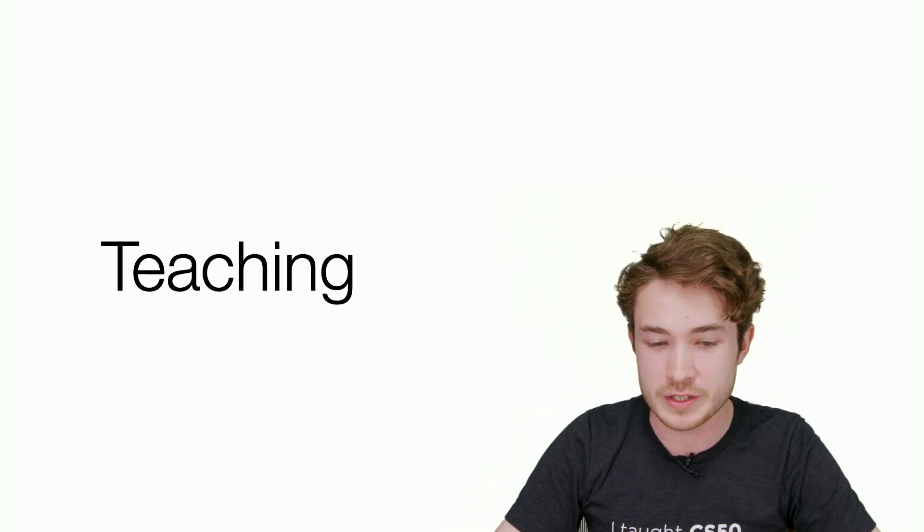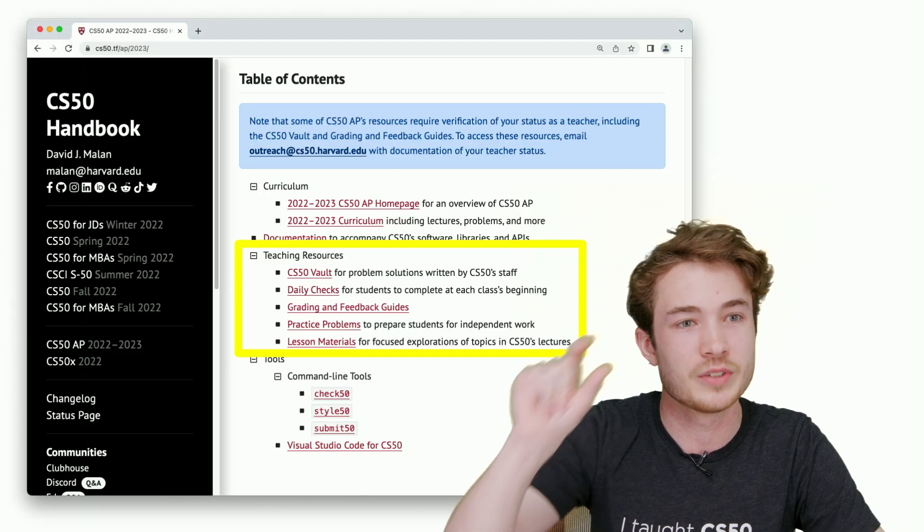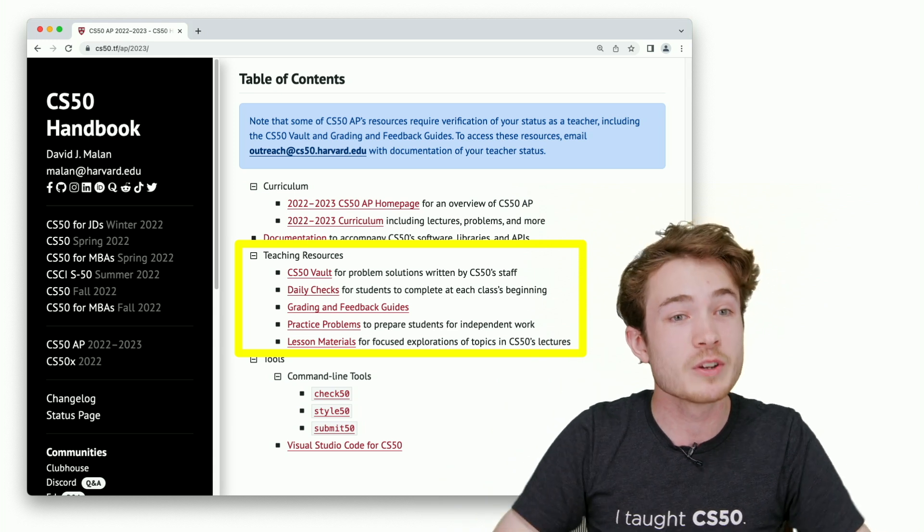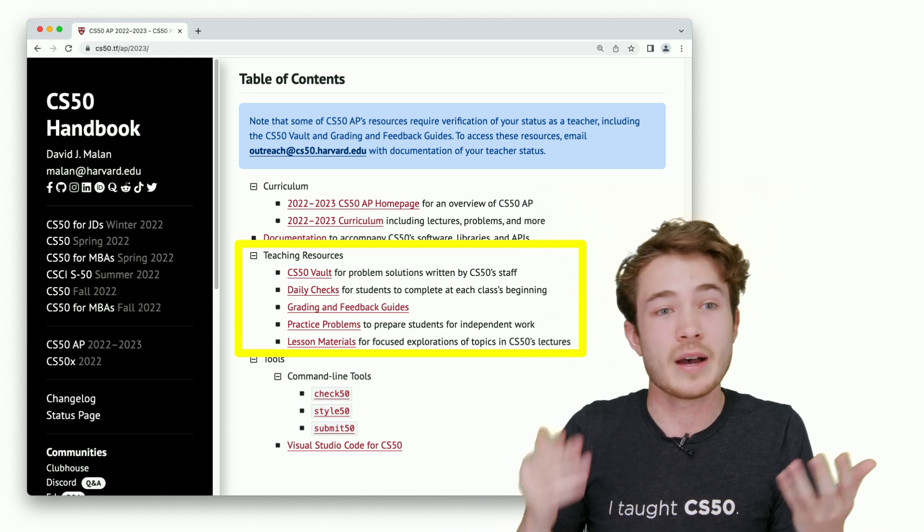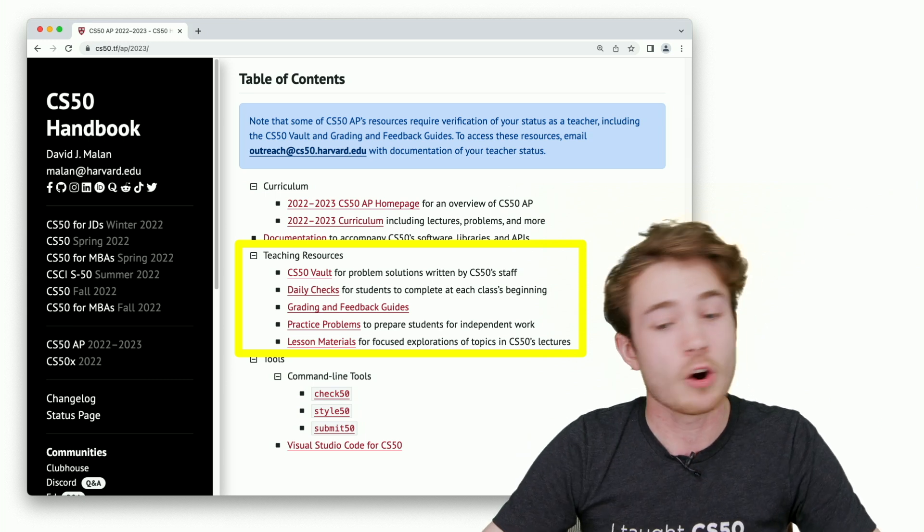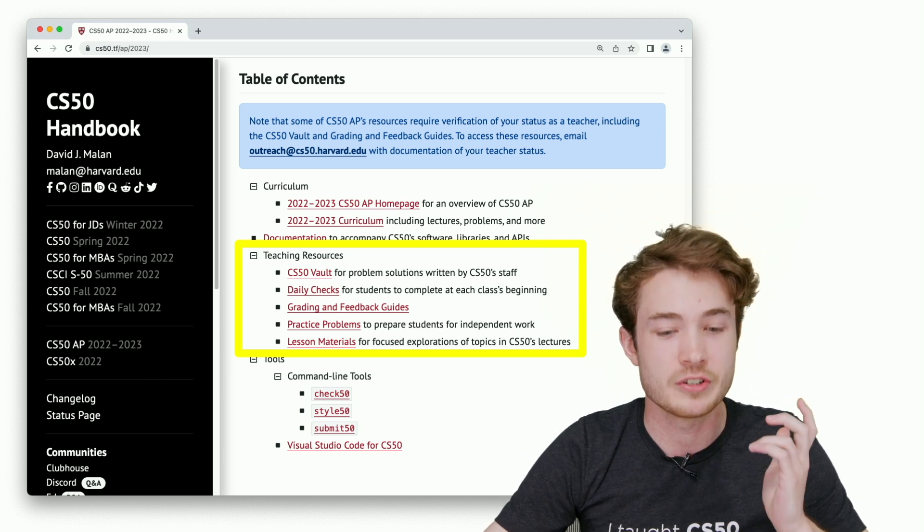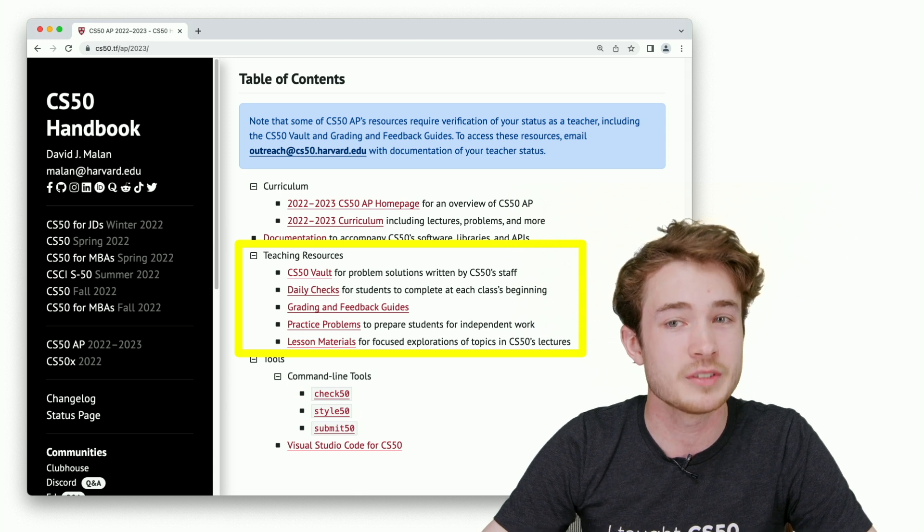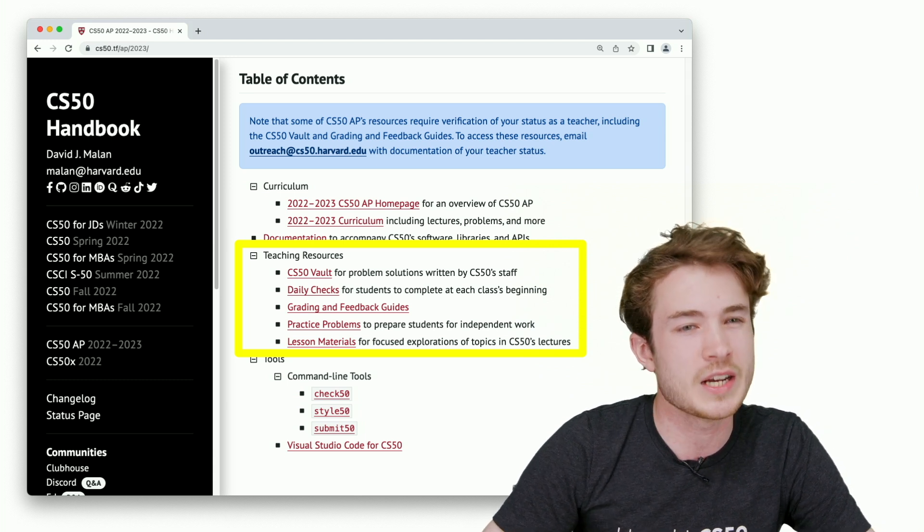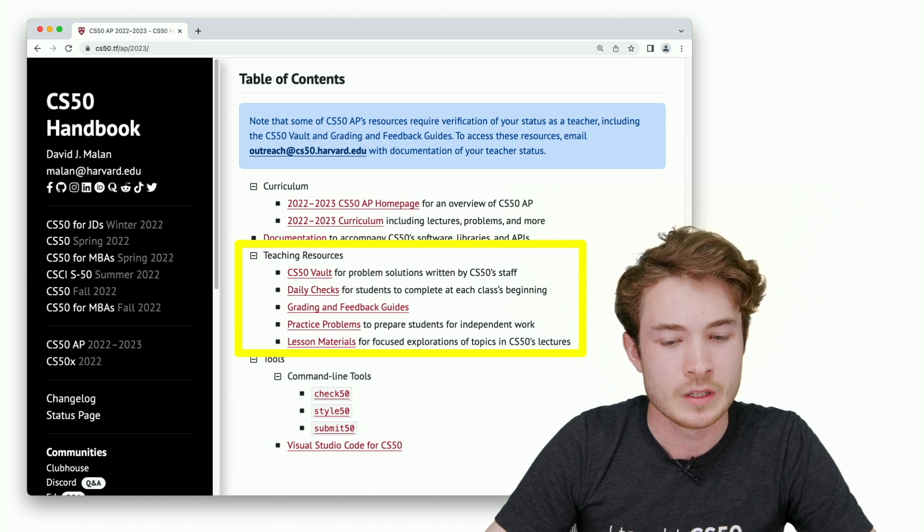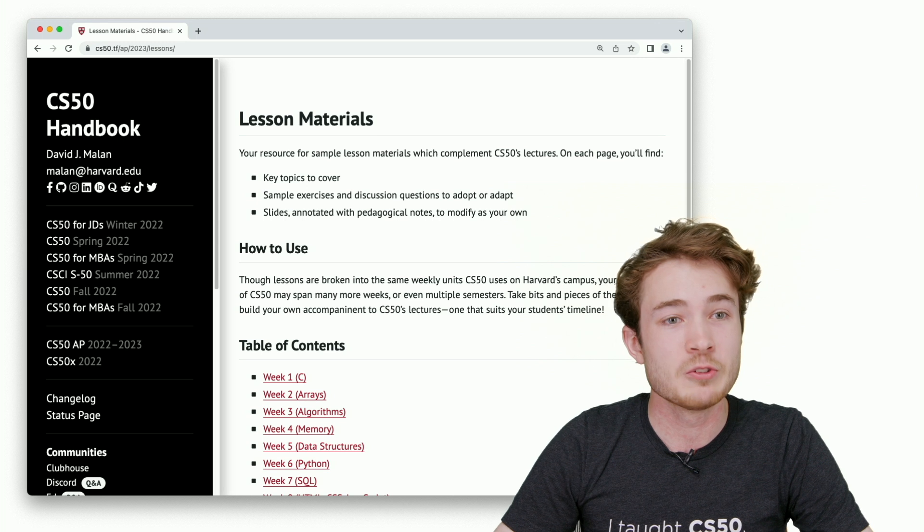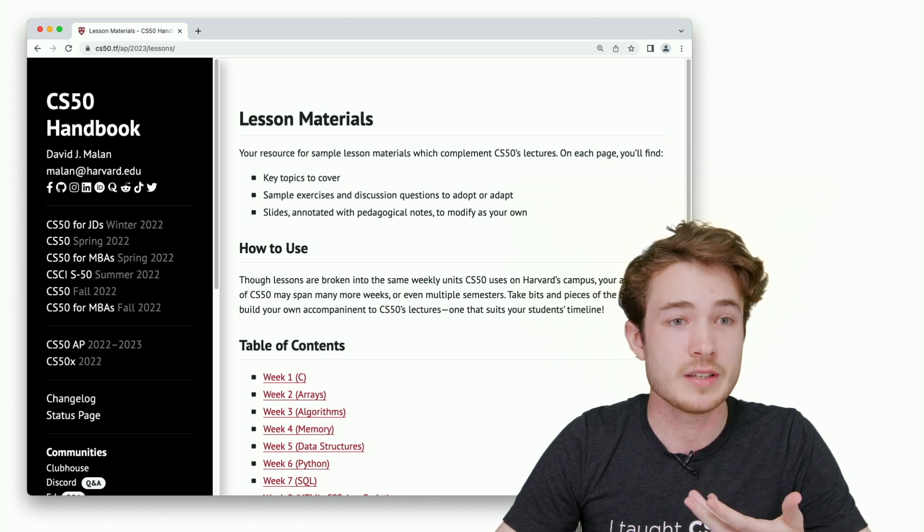I'm glad to say that if you go to this next page, this little next dropdown, these teaching resources, you'll find many resources to begin your work, some of them made by our own teachers, Douglas and Margaret. We've already seen Douglas's daily checks from yesterday and Margaret's practice problems. Today I want to focus on the lesson materials as well as our grading and feedback guides.